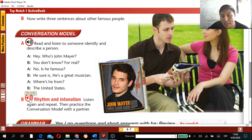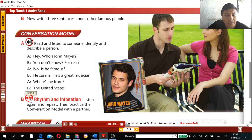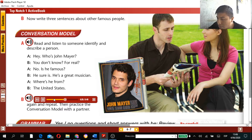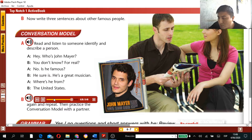Now listen again and repeat at home — practice the pronunciation. Page 6, Exercise B: Rhythm and intonation — listen again and repeat in the pauses, then practice the conversation model with a partner. 'Hey, who's John Mayer?' / 'You don't know? For real?' / 'No. Is he famous?' / 'He sure is. He's a great musician.' / 'Where's he from?' / 'The United States.'